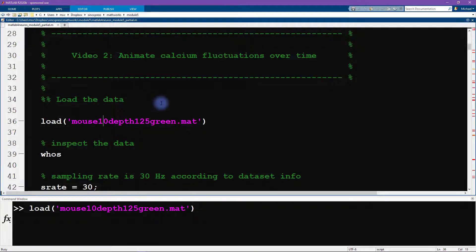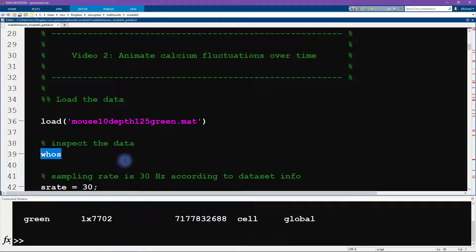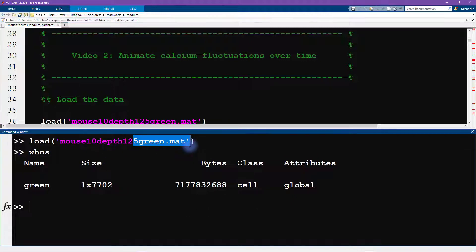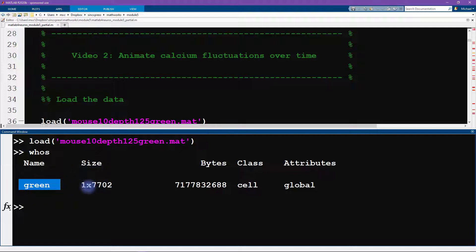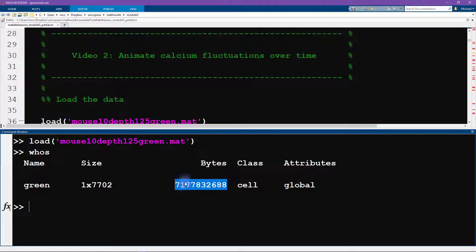Whenever you import new data into MATLAB it's a good idea to type `whos` to inspect what we have imported. We type `whos` and we can see that this .mat file contains one variable — the name of the variable is `green`. I don't actually know what 'green' is for; maybe it's the experiment condition or the laser color. We can see it is a cell array of almost 8000 elements and it is quite a large variable.